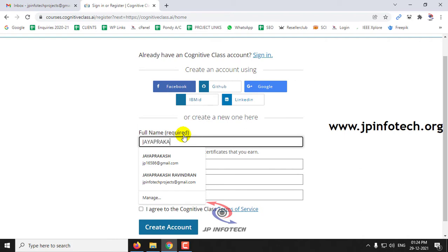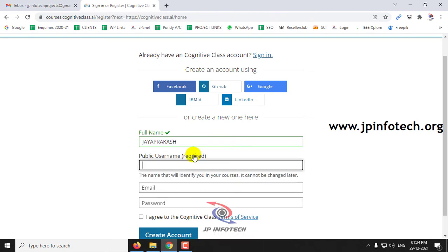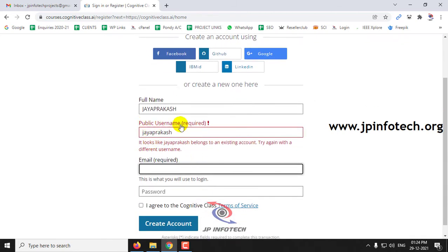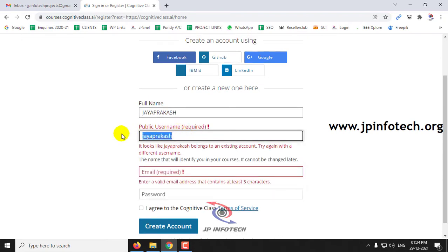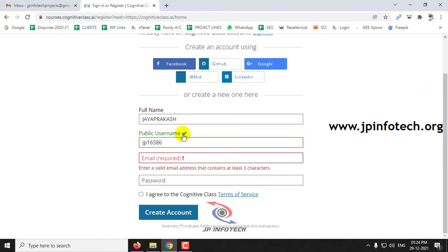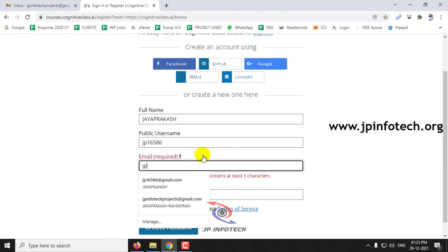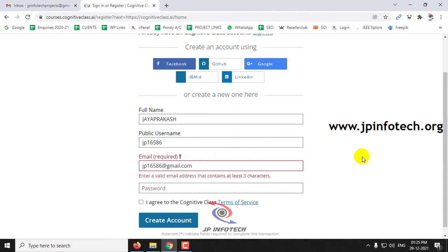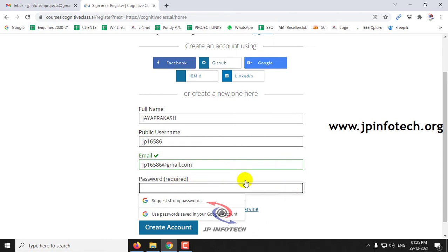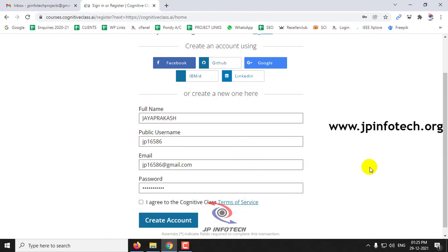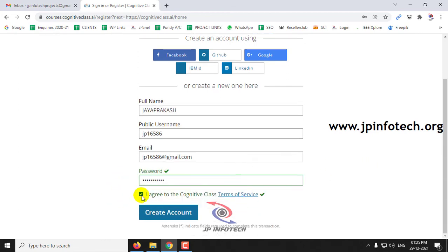Let me create a new account. I'll enter my name here. You can see the public username field — if someone already has your name, you need to change it. Once a tick mark appears, it means the username has been accepted. Then enter your email ID and a password for login purposes. Finally, check the box agreeing to the Cognitive Class terms and click the create account button.